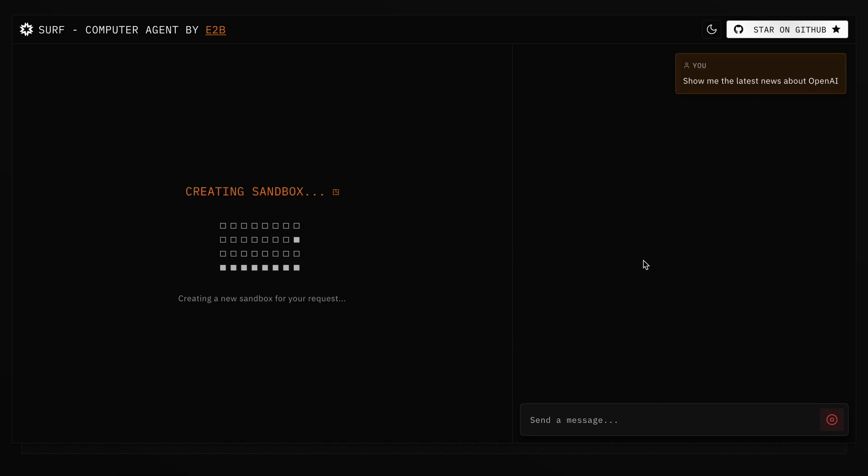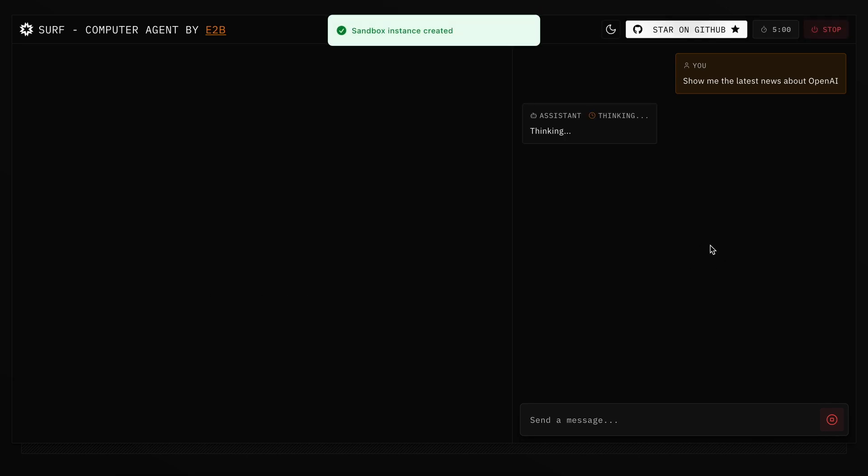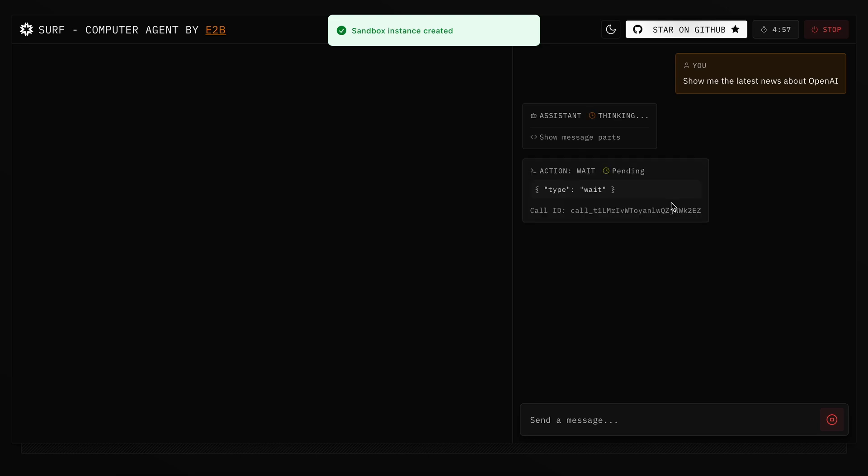It uses the new OpenAI Computer Use Agent and can do almost anything. It is completely free as well, and doesn't even require you to sign in or anything like that.